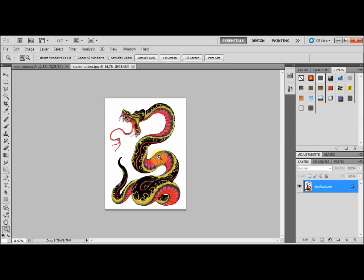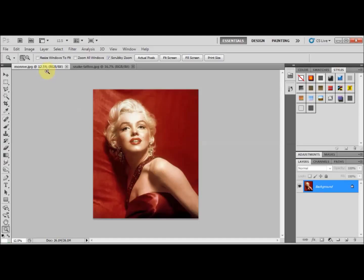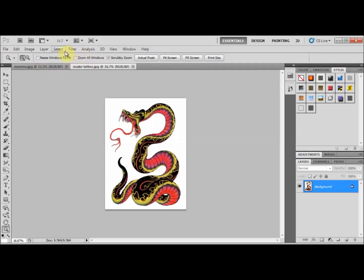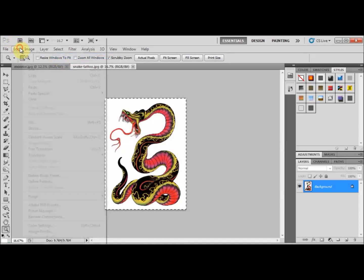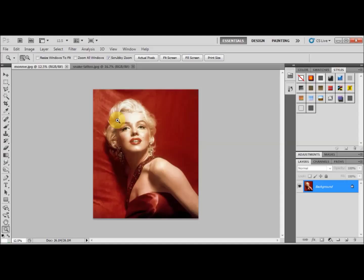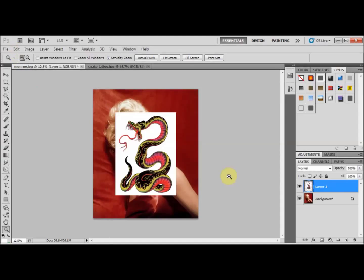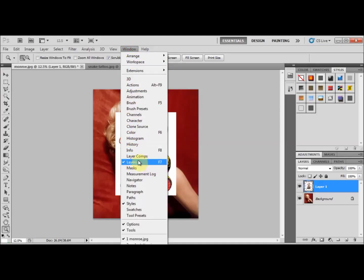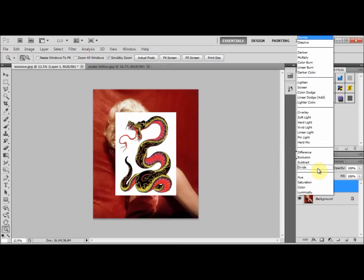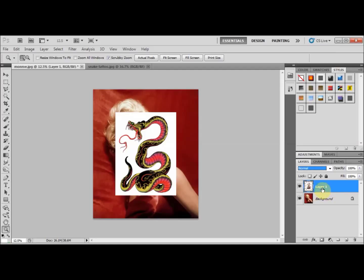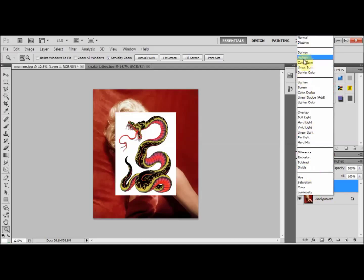This is the tattoo graphic that I'm going to superimpose as a tattoo on Marilyn. The first thing we're going to do is select all, then Edit > Copy, go to the Marilyn picture, and Edit > Paste. Make sure your Layers window is open — go to Window and confirm that Layers is selected.